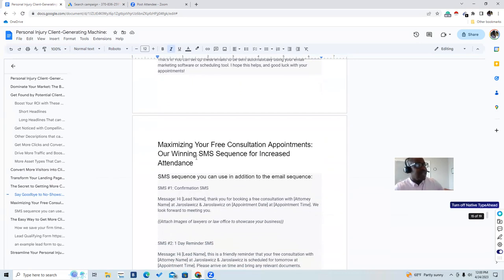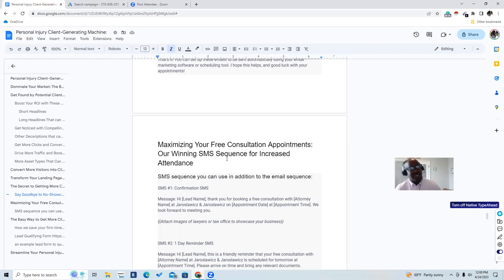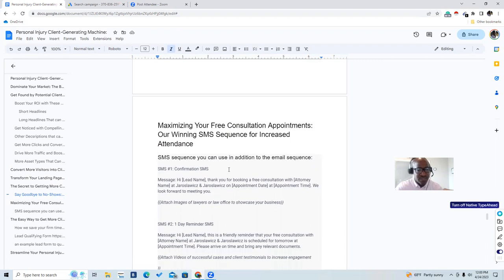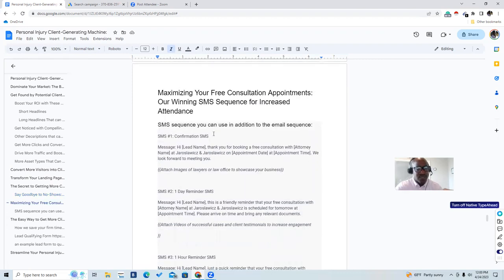This is a bonus — maximize your free consultation appointments with a winning text message sequence. This is how we increase attendance to free consultations. You can use this in addition to the email sequence — they work hand in hand. Some people don't check emails on their phone, so you send a text to let them know you mean business.